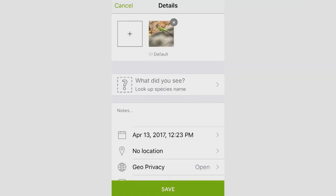So the uploader for this one looks like this. You can only upload one observation at a time on the app and there is no way to bulk upload anything. So it's really great if you're out in the field and you want to upload those sightings right when you're there.